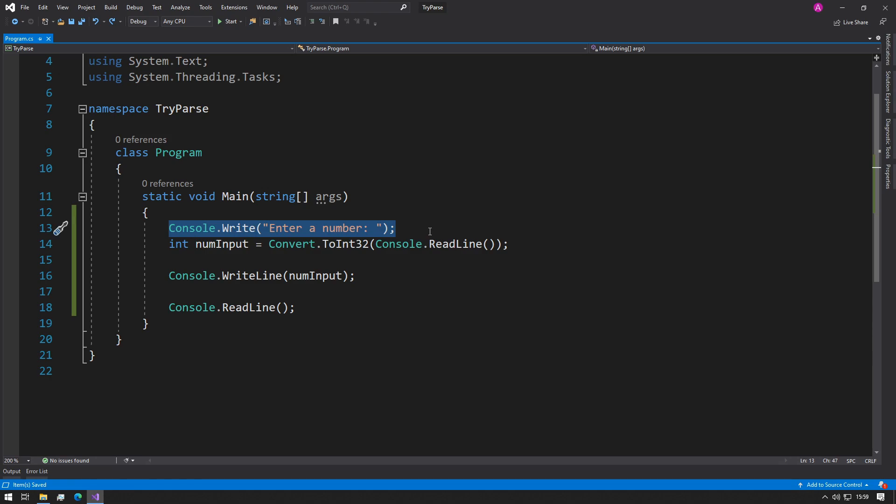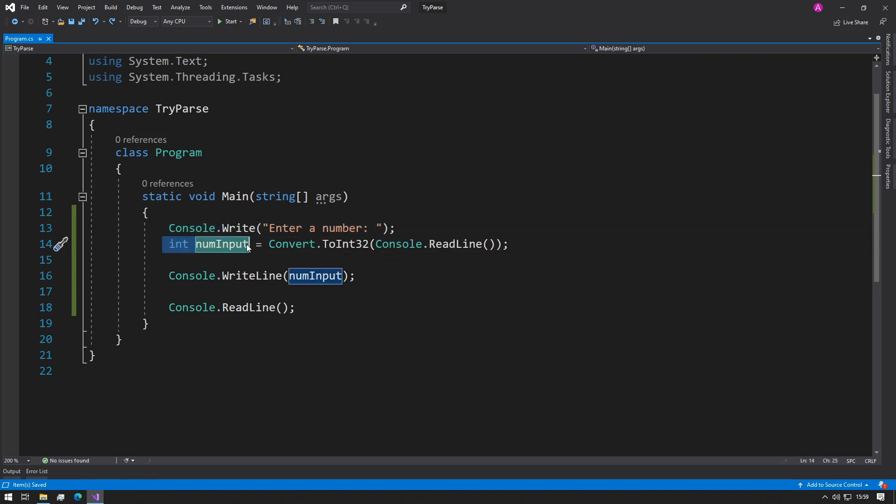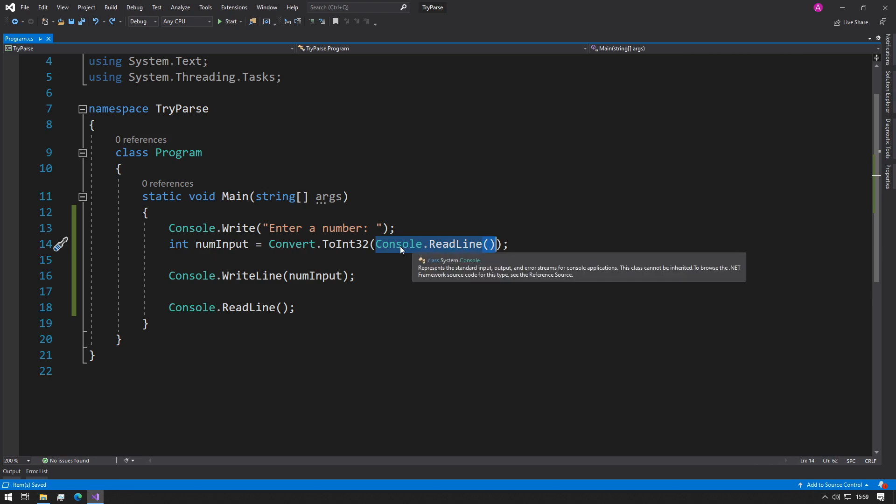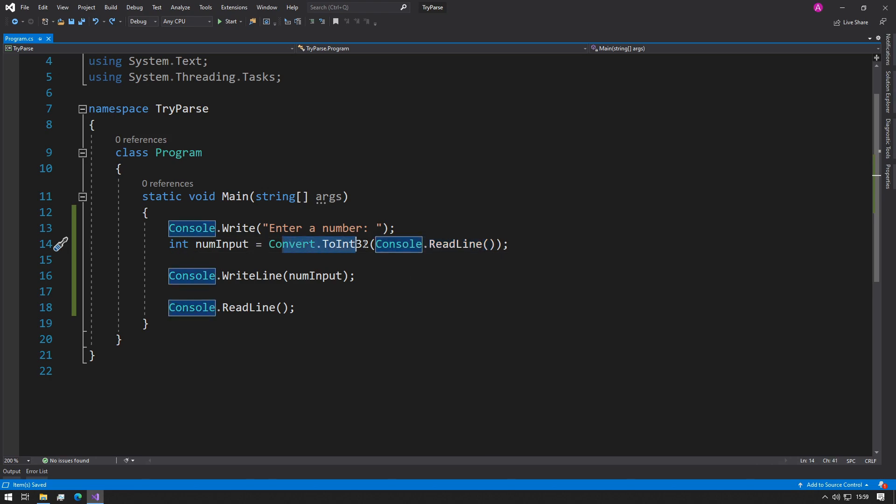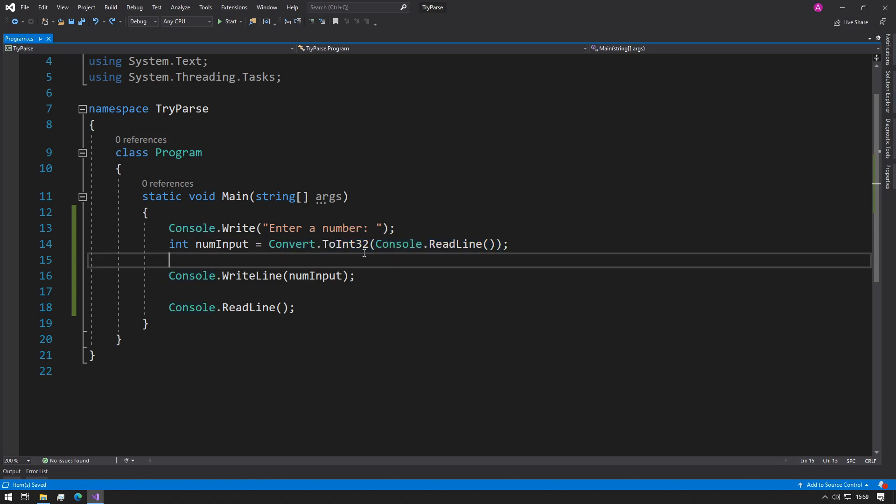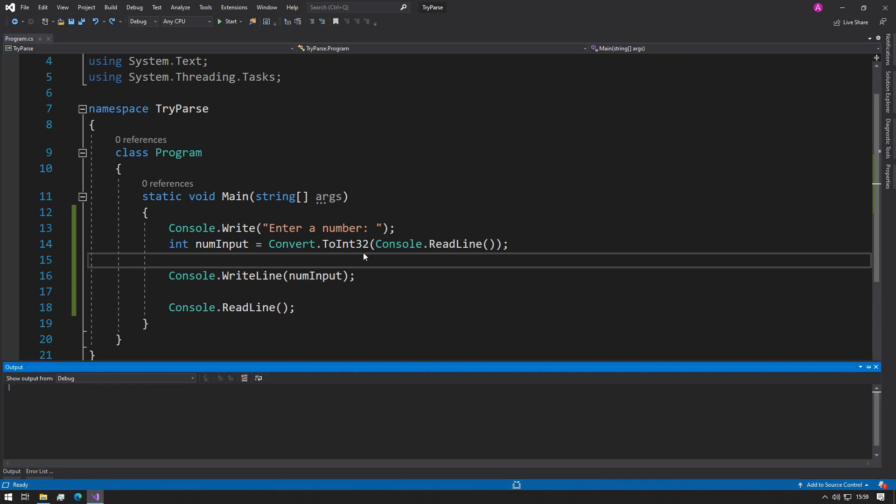You've asked the user to enter a number, you've then stored it as an integer and read it into the console readline, converted it to integer 32, and then something bad happened. Let me demonstrate.